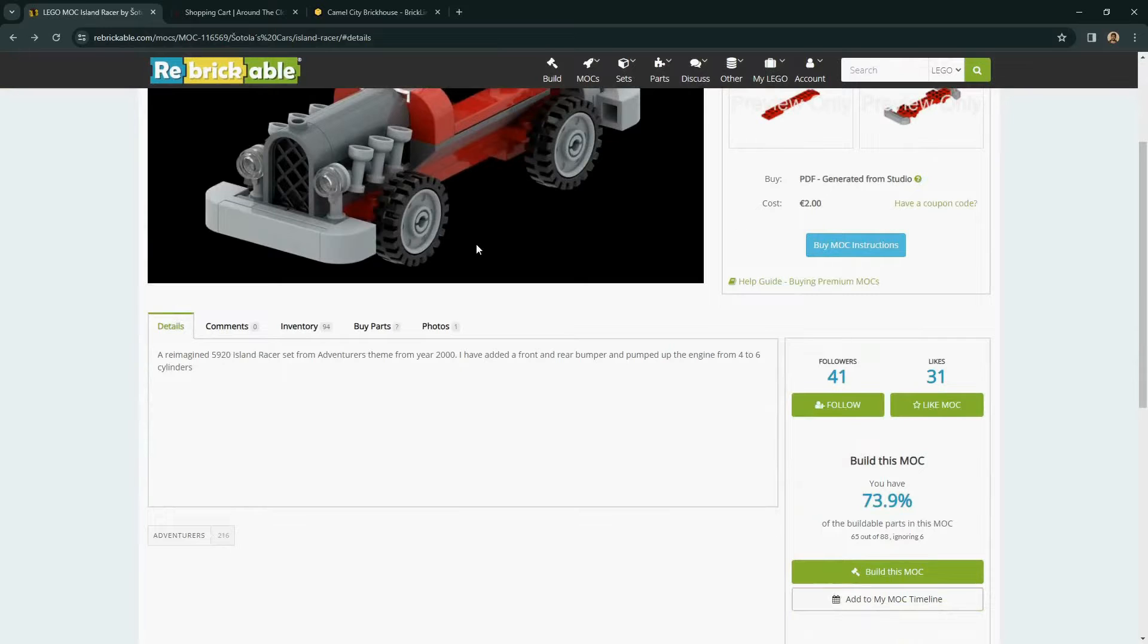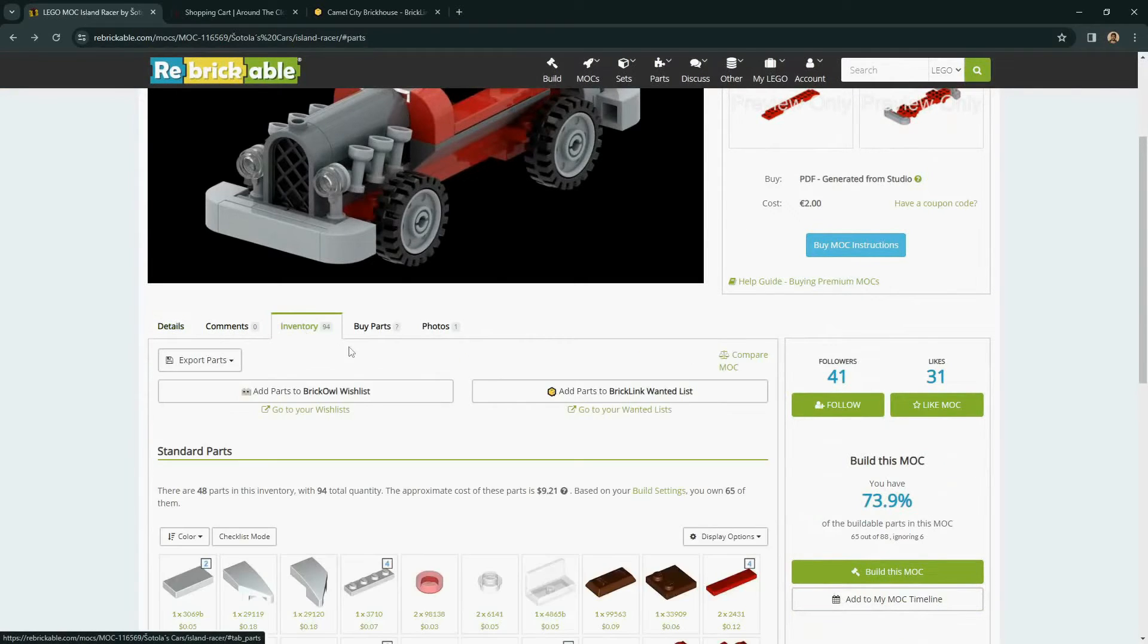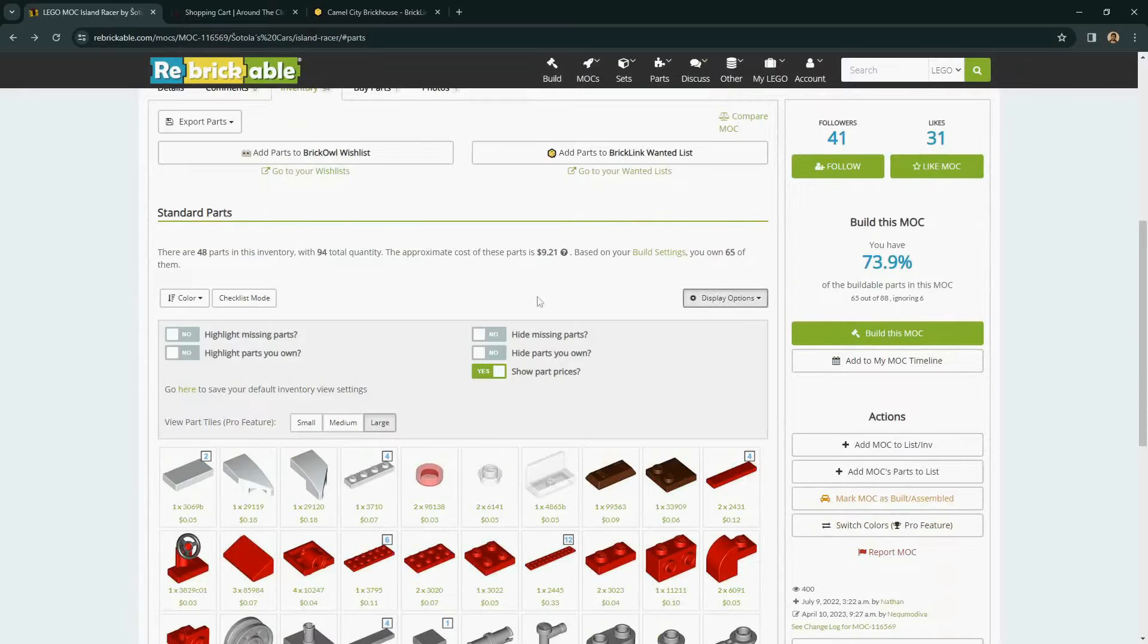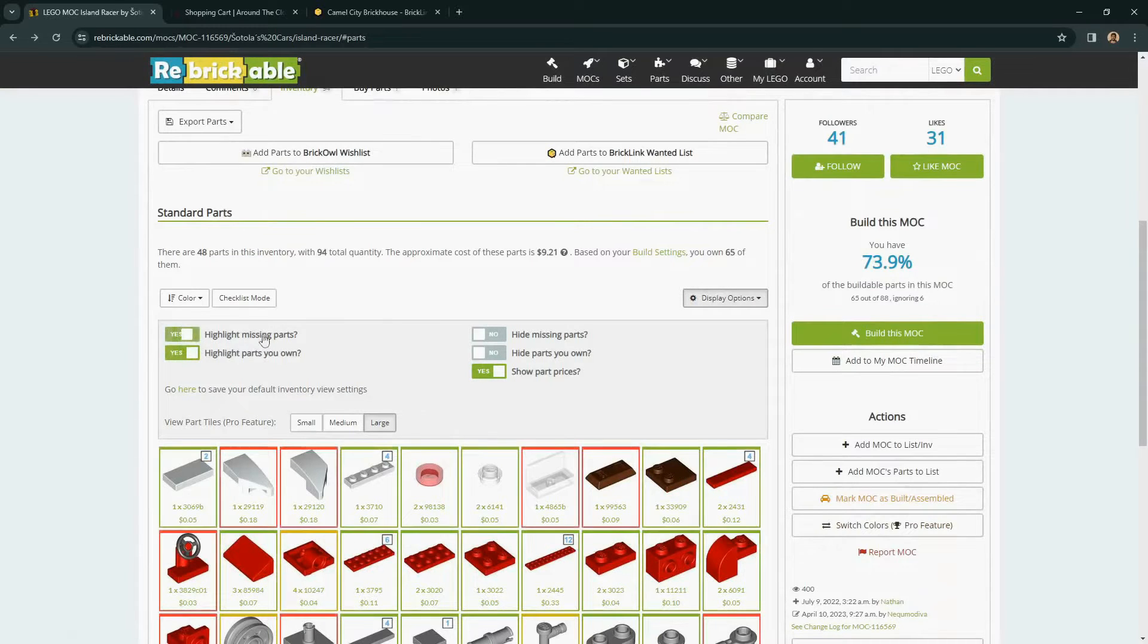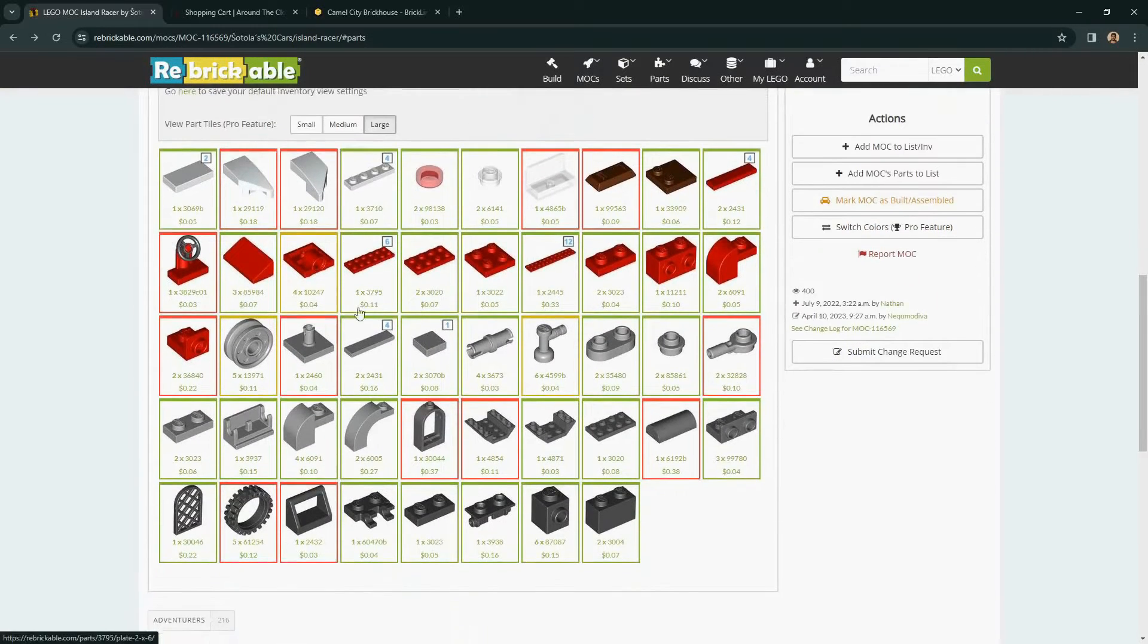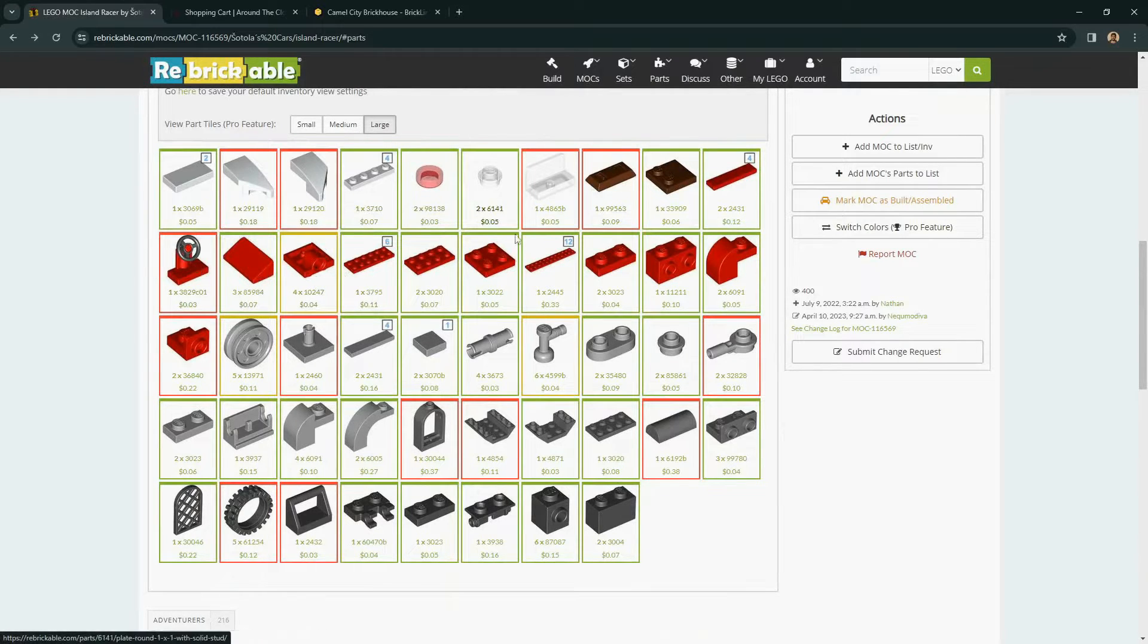But for now, let's just assume that you have a list set up with some parts in it. From the Inventory tab, you can see which of those parts you already own by using these colored boxes. And in this case, the green parts are already owned in our parts list. The red boxes are parts that we do not have tracked.